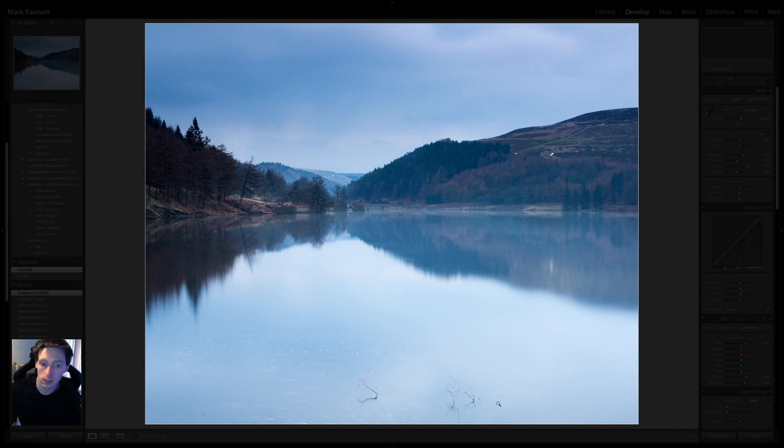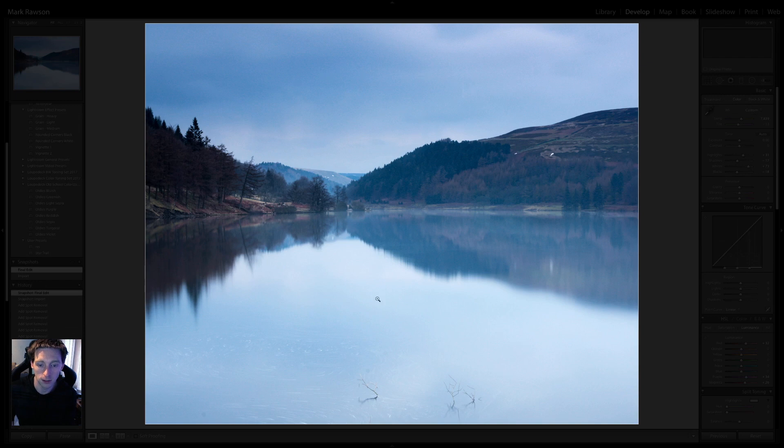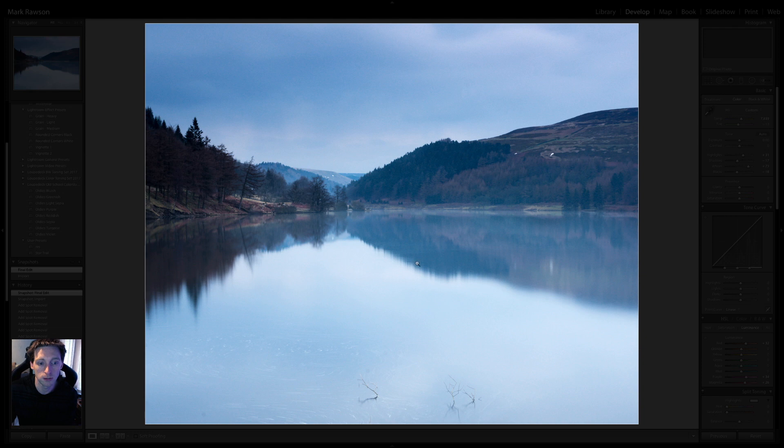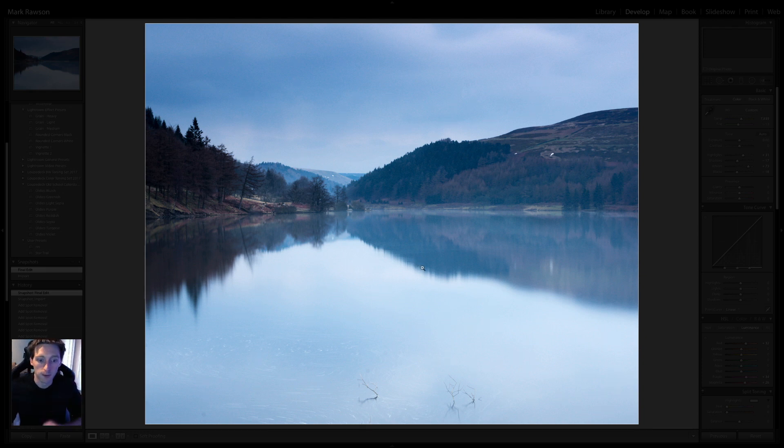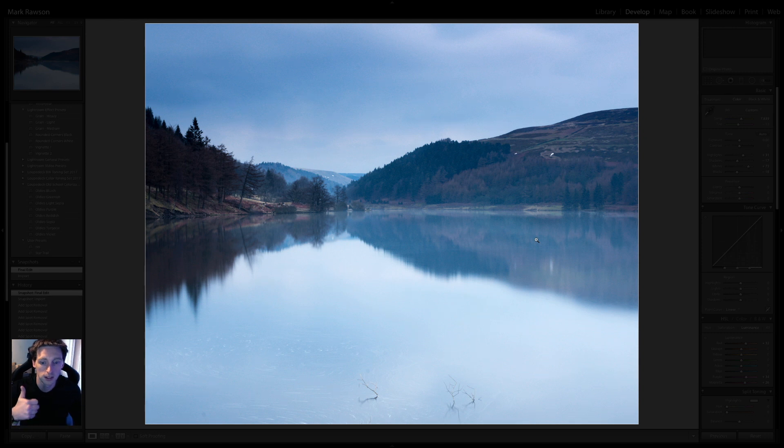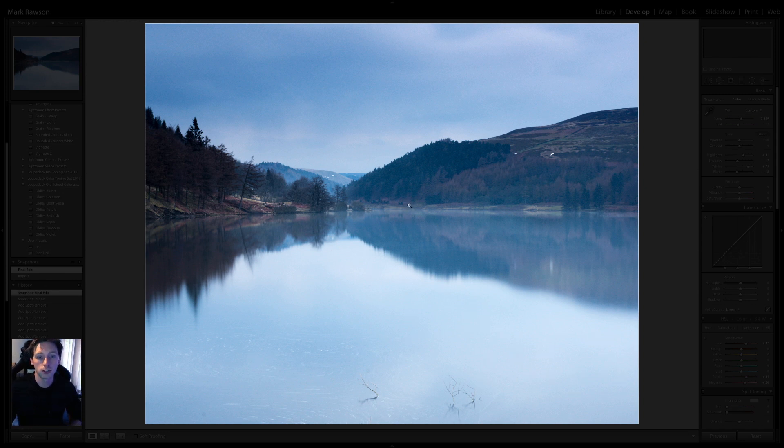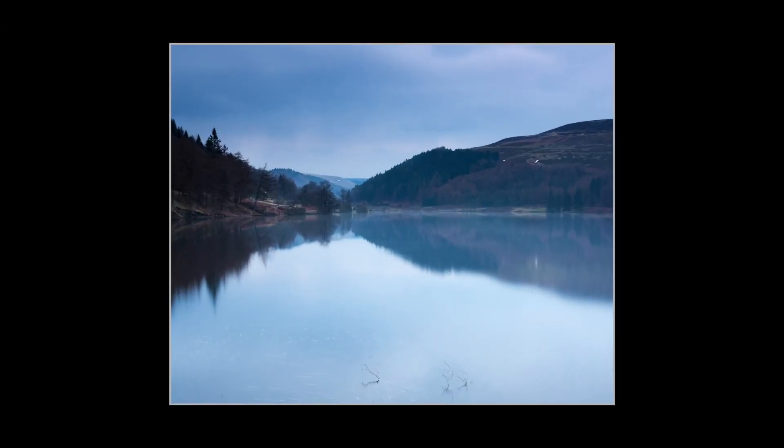Let me know in the comments below what you think. I have got one more image to edit from the visit to Derwent Reservoir. So, that will be probably online next week at some point. So, yeah. If you've liked watching me edit the image. And if it's helped in any way. Or with your editing. Please hit the thumbs up. Give me subscribe if you've not already subscribed. And I'll catch you in the next one. Thanks for watching. Catch you later.